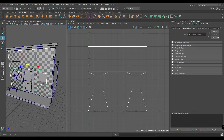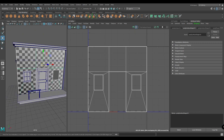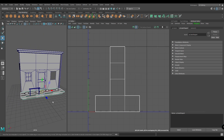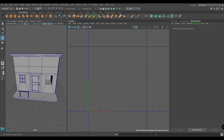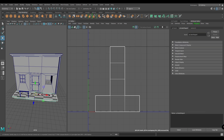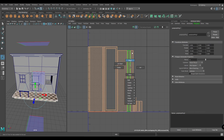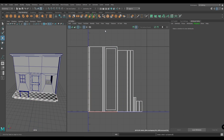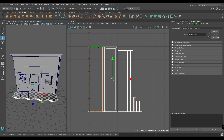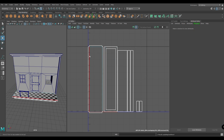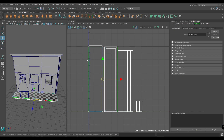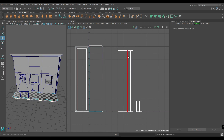Now we are done with the front, so let's unwrap this porch. Select the porch and create an automatic mapping. Then select these edges and move and sew — press Shift, right-click, and choose Move and Sew Edges.